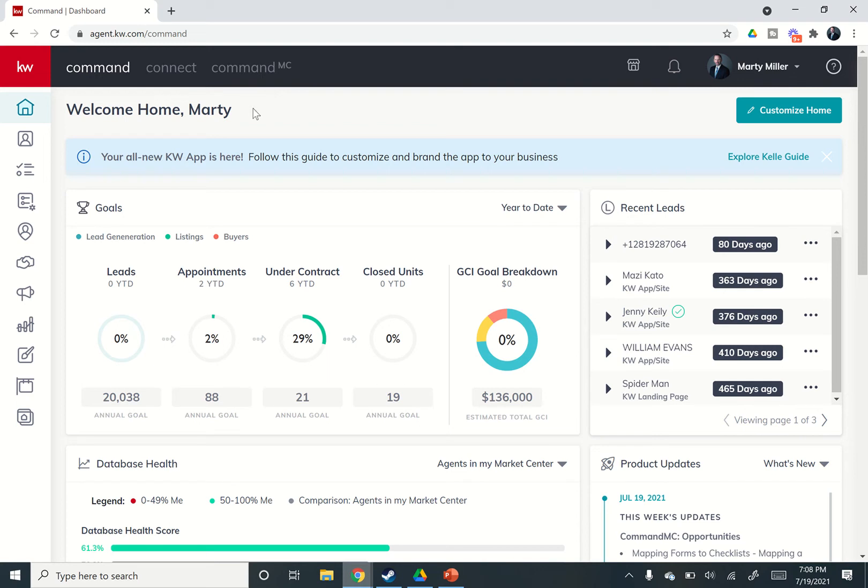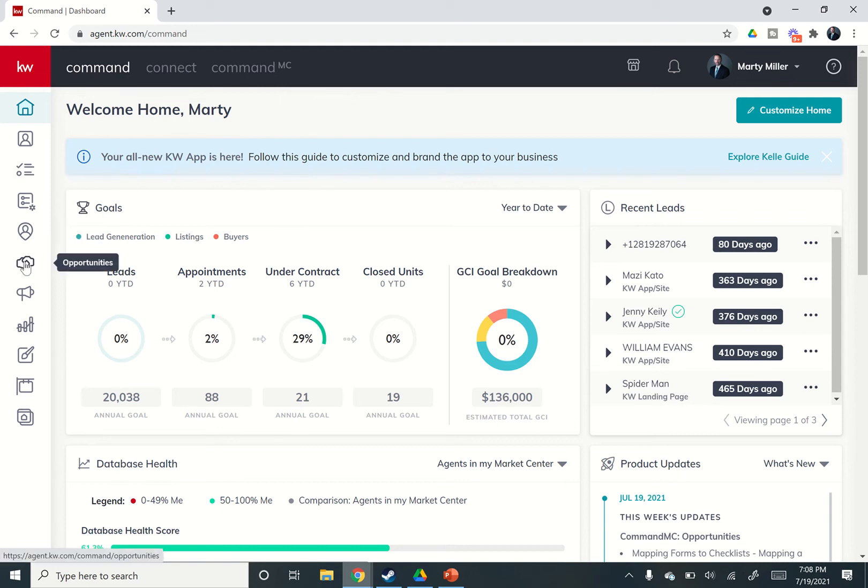Yesterday, we broke into the getting paid side of things on KW Command by getting into opportunities and the offers tab. Today, we're going to talk a little bit more about what you can do inside of that offers tab inside of opportunities. So let's dive right in.